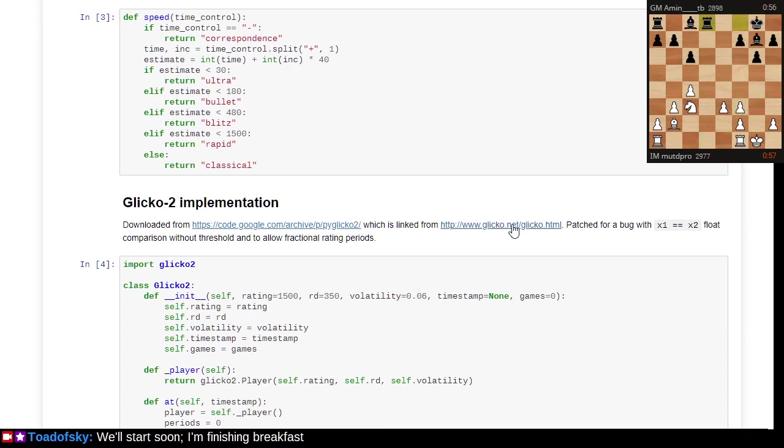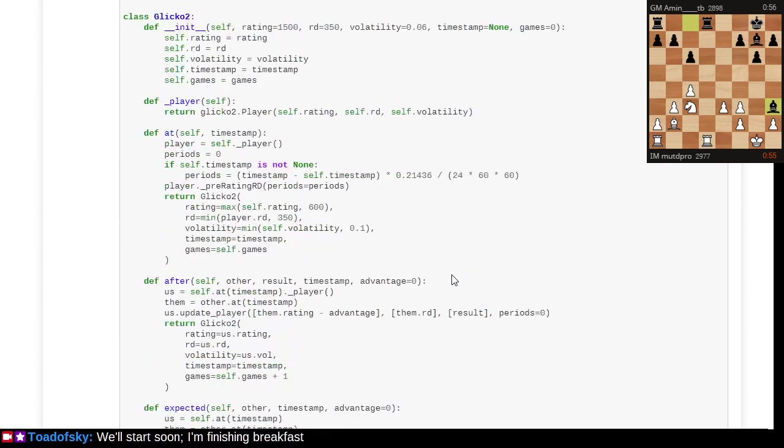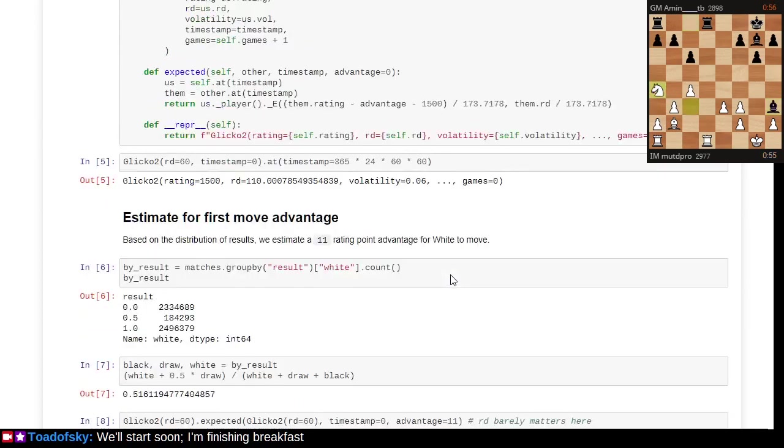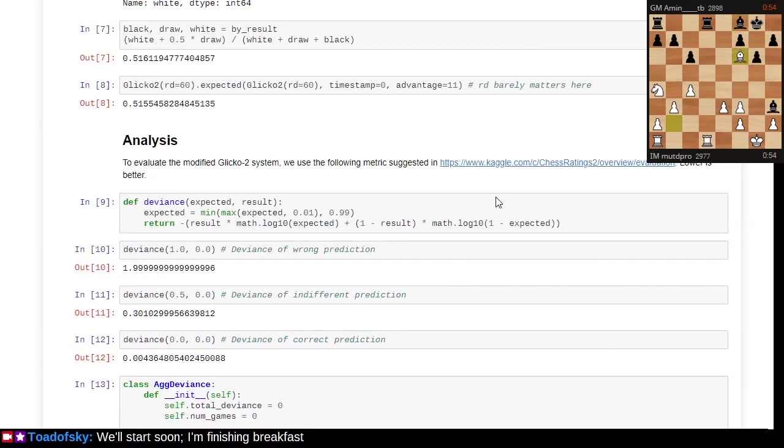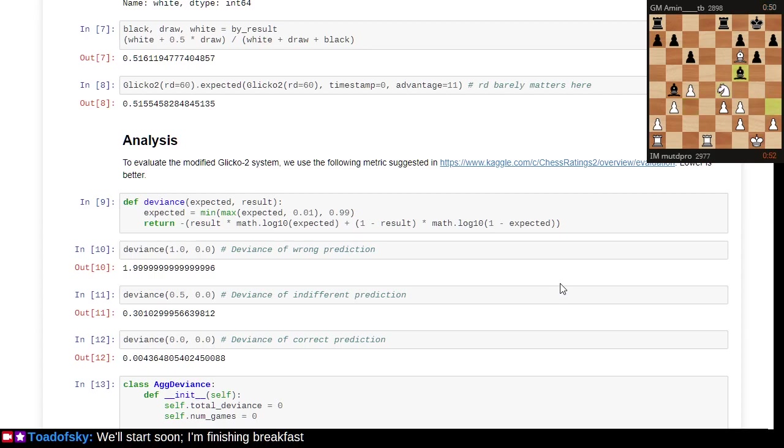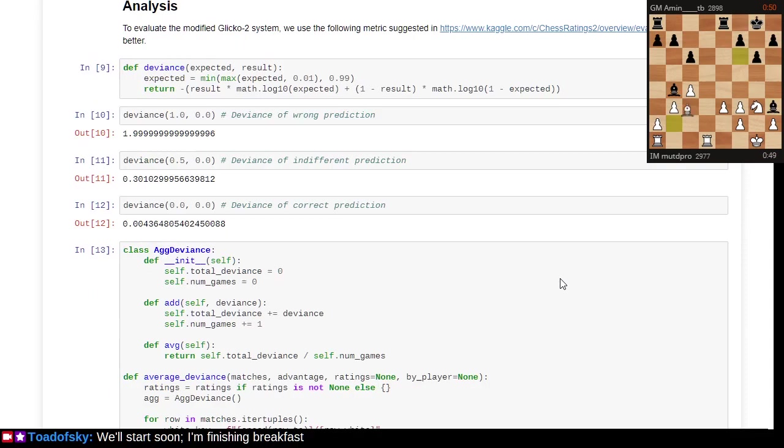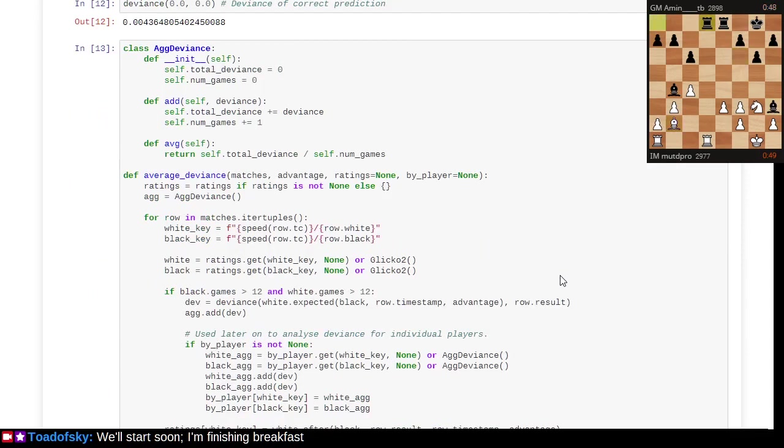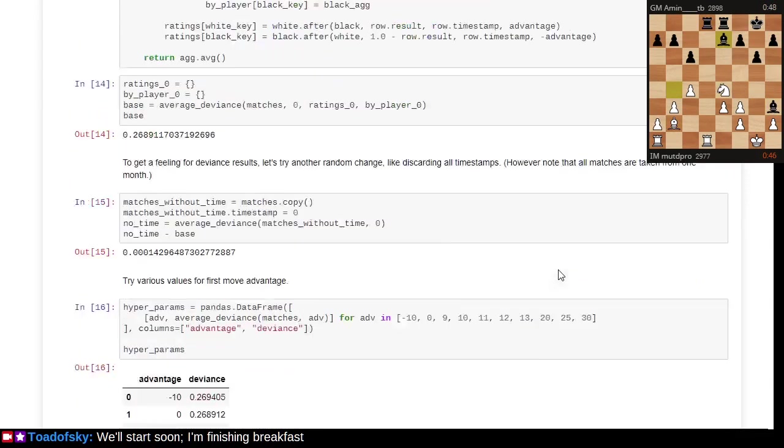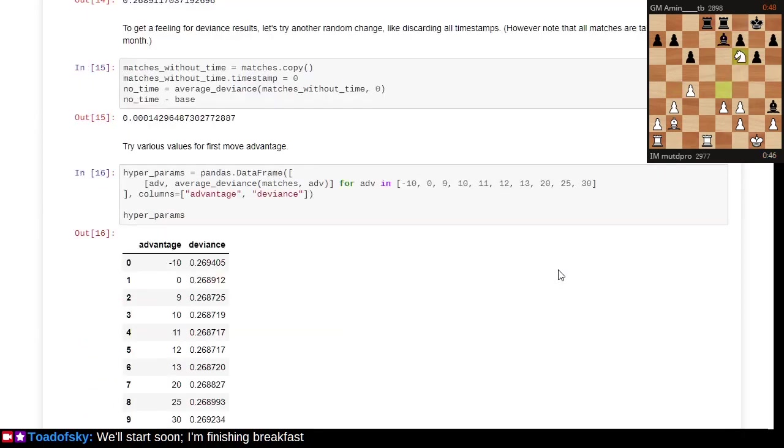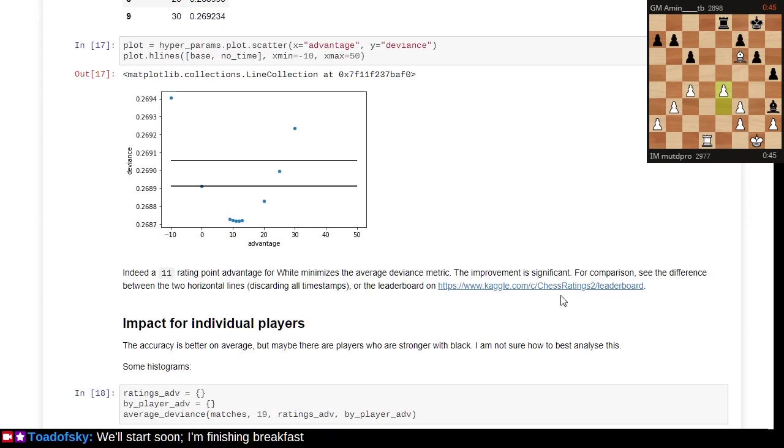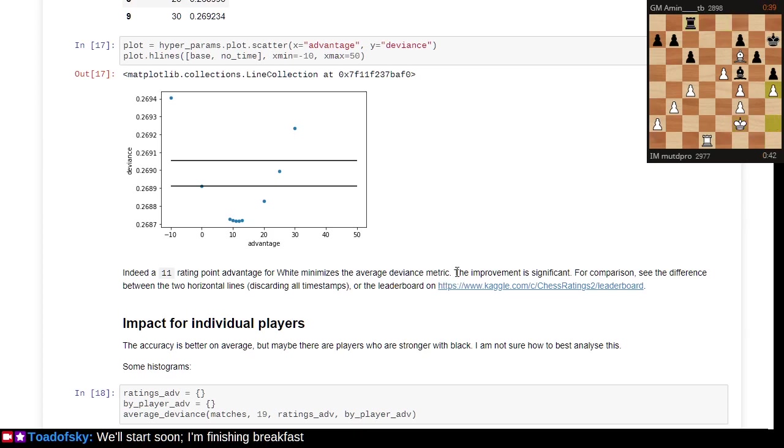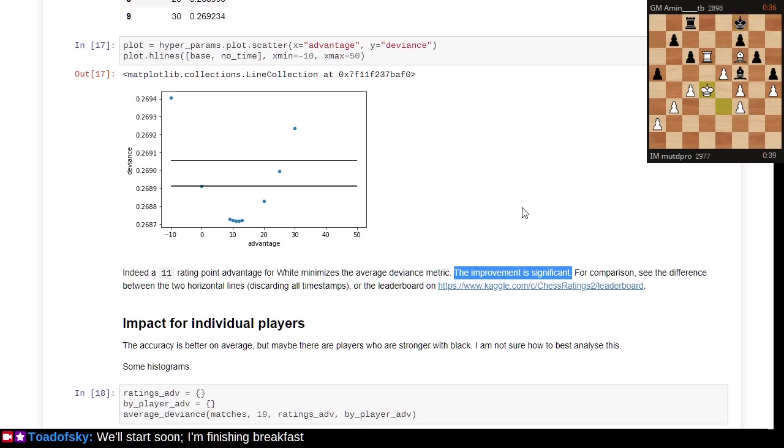This Kaggle challenge, all these Glicko resources and PyGlicko2 library are all freely available in open source. There's the Kaggle challenge and I'm sure there's plenty of documentation here on Kaggle as well. Join the Lichess Discord or something and have somebody sort you out. There's a leaderboard explaining all the various attempts at improving performance.